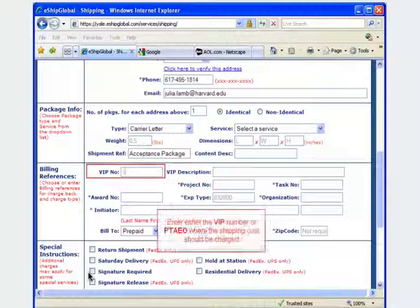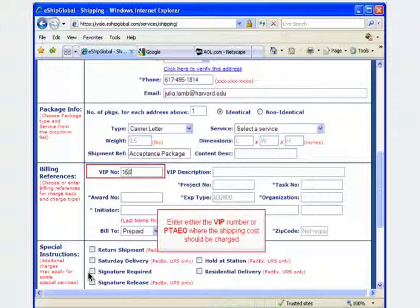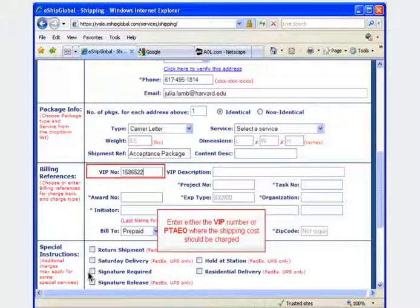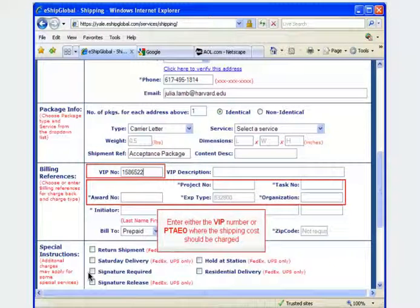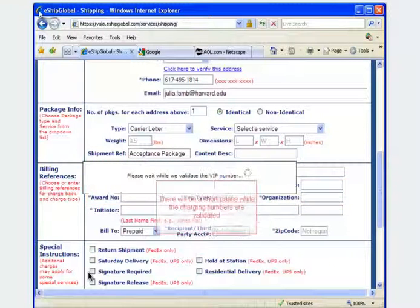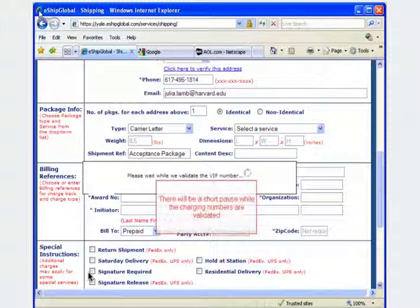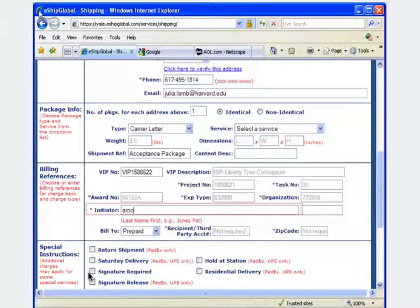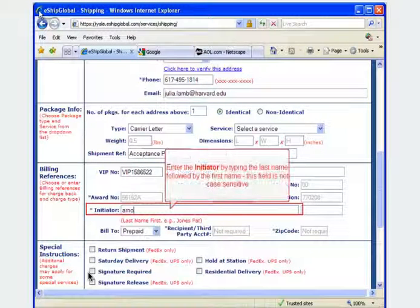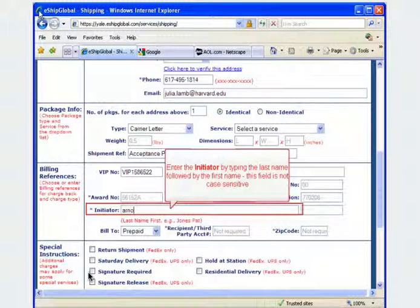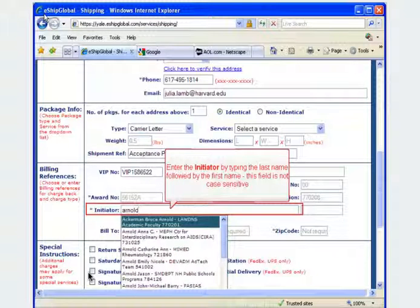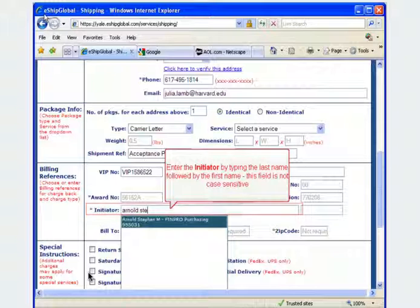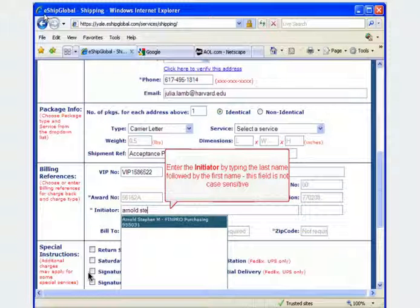In the billing references section, enter either the VIP number or PTAEO where the shipping cost should be charged. There will be a short pause while the charging numbers are validated. The initiator is the person who requested that the package be shipped. Begin typing in the last name of the initiator followed by the first name and then select the individual from the list of available options.